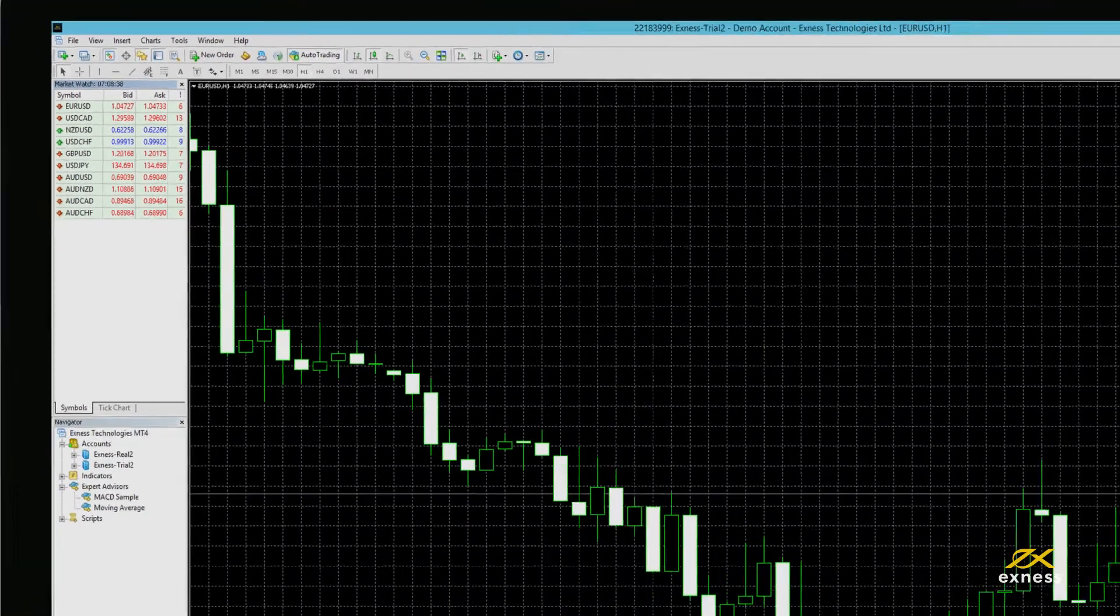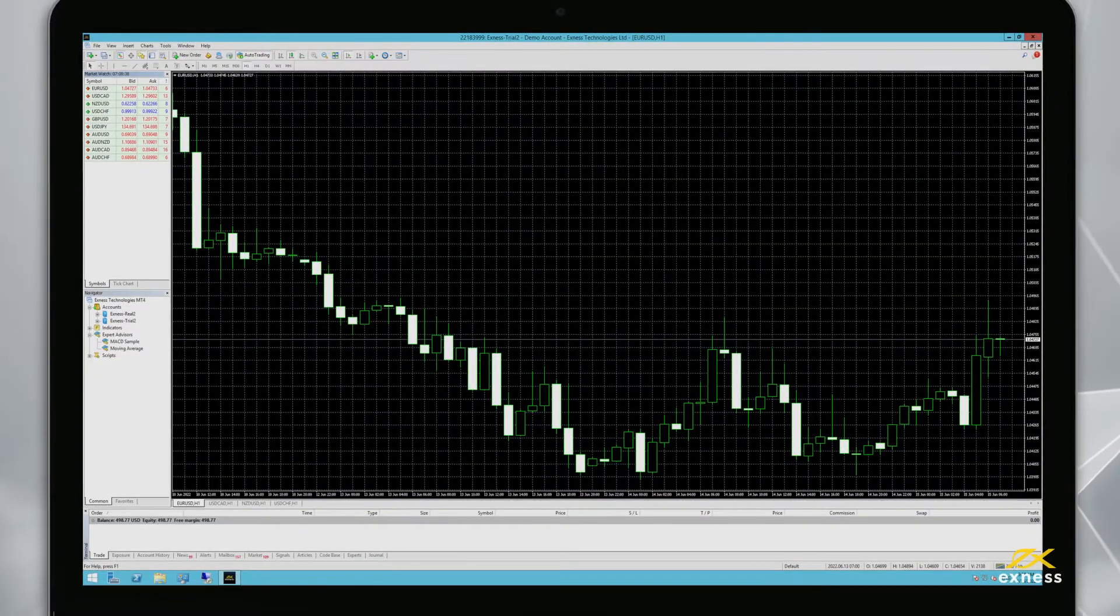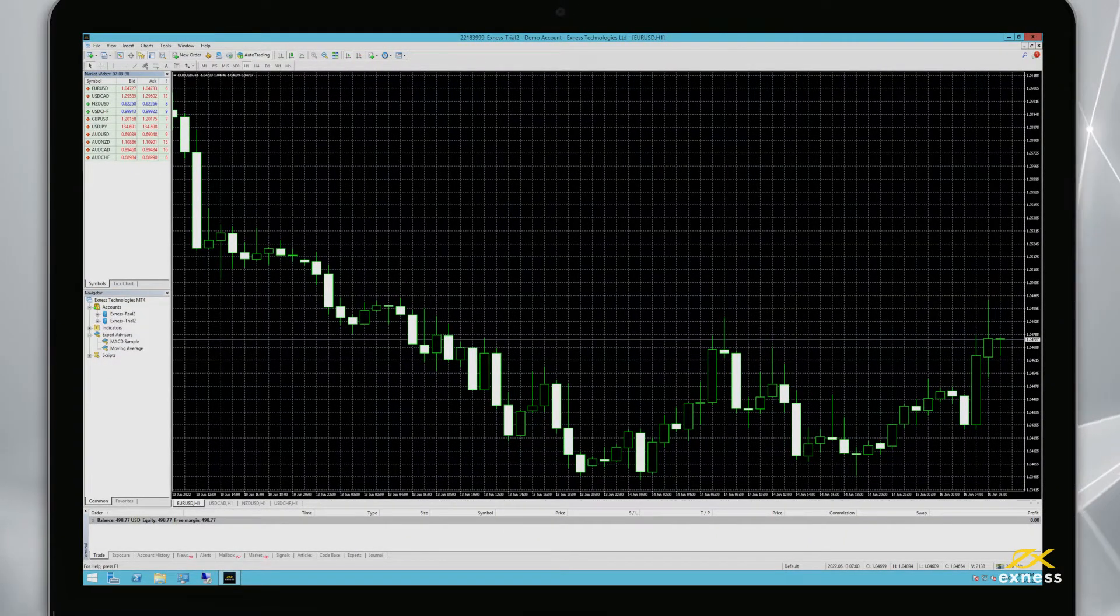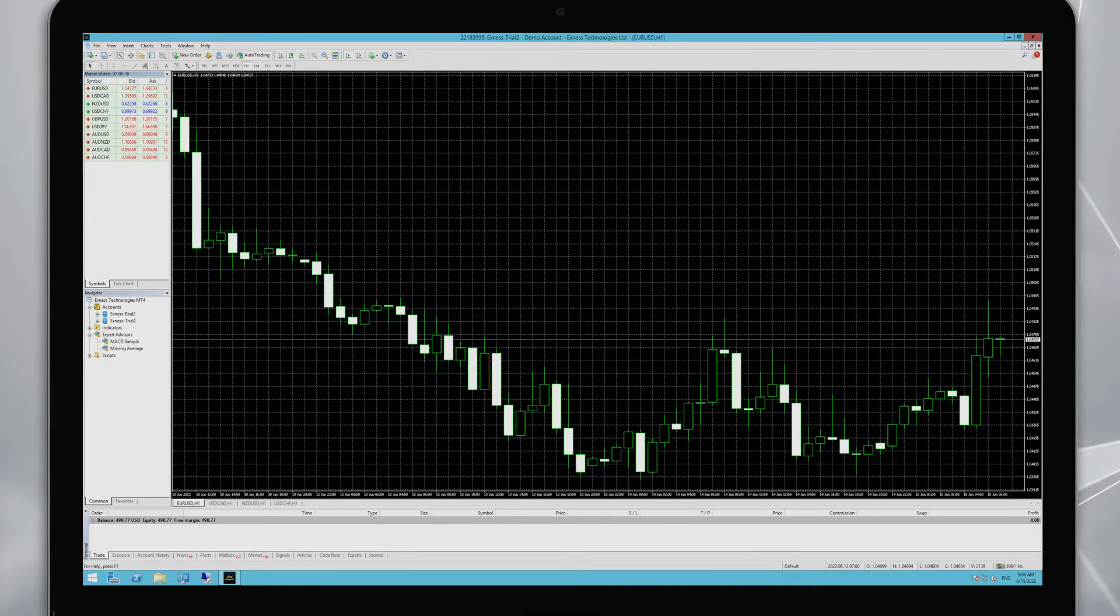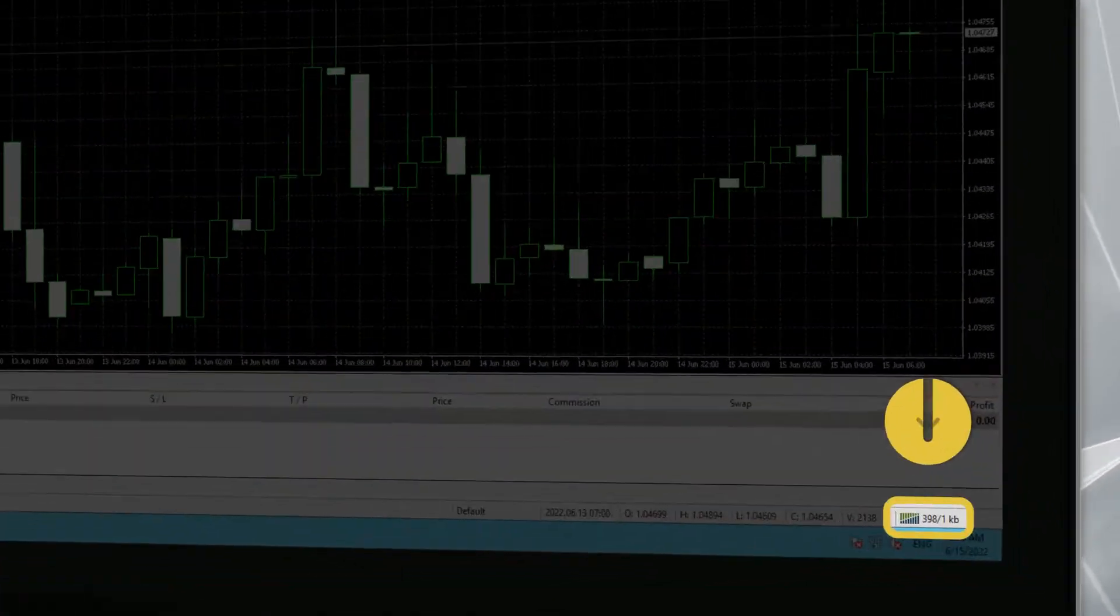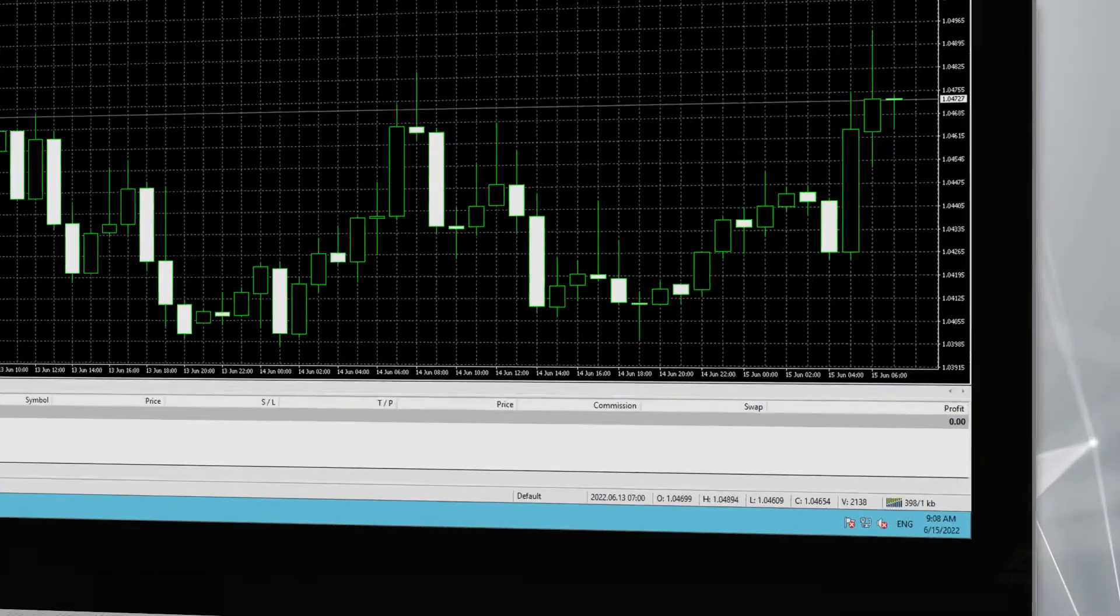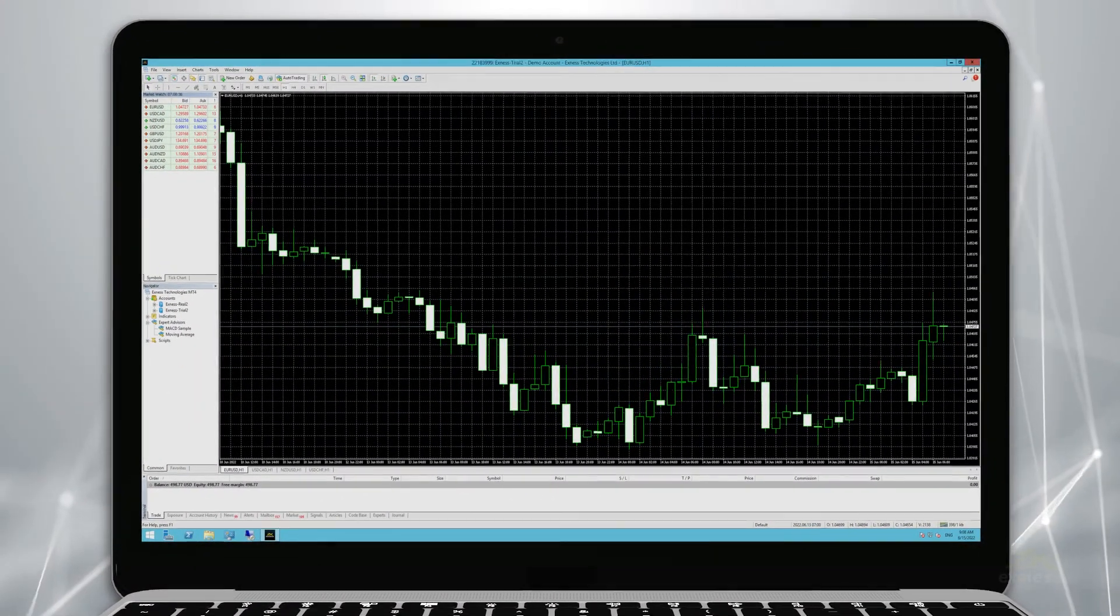If successful, you will hear a notification chime. And that's it. You're now logged in to MetaTrader 4 with your Exness trading account. You can check your connection status from the status counter at the bottom right of the trading platform. Thank you for choosing Exness.